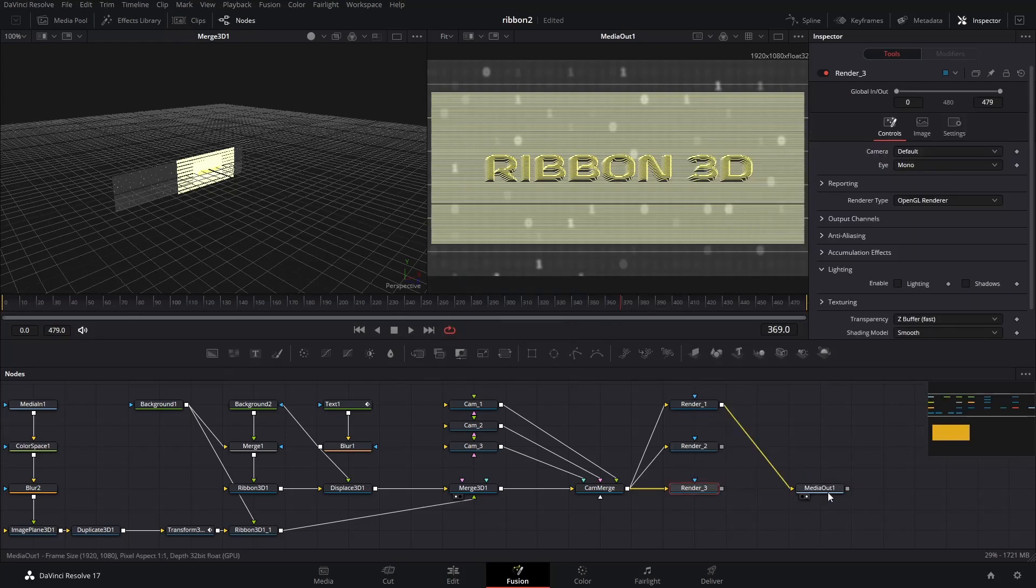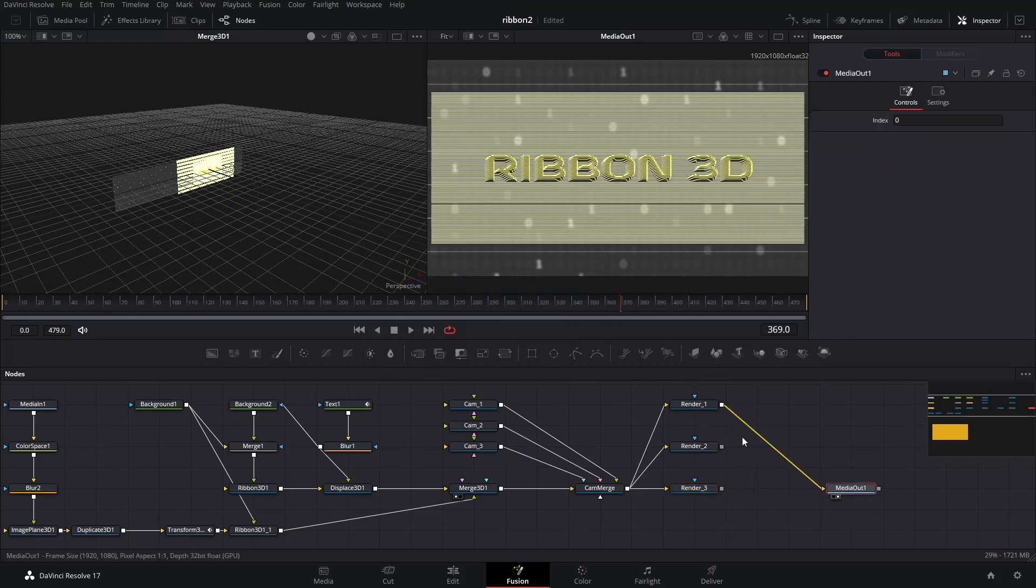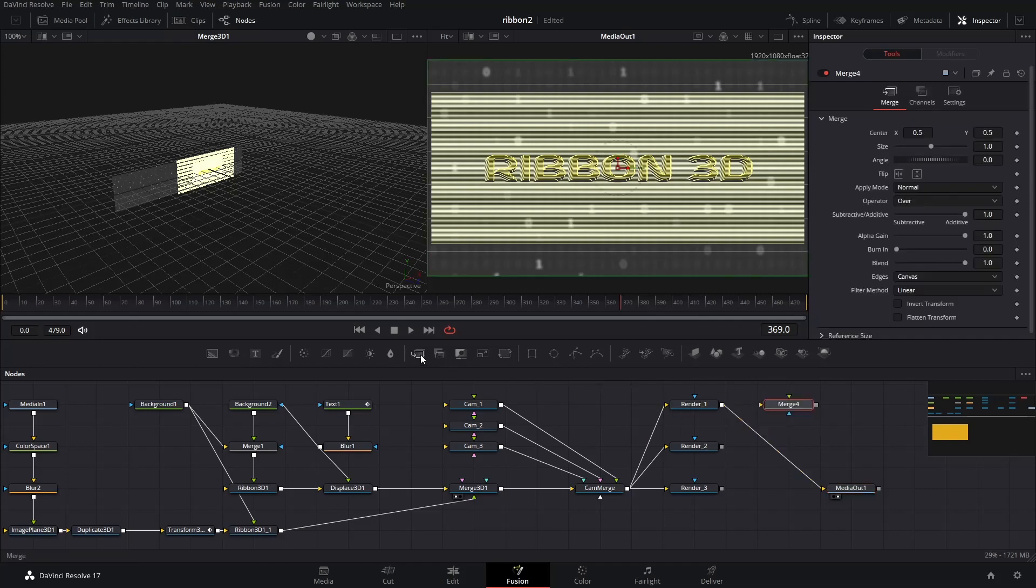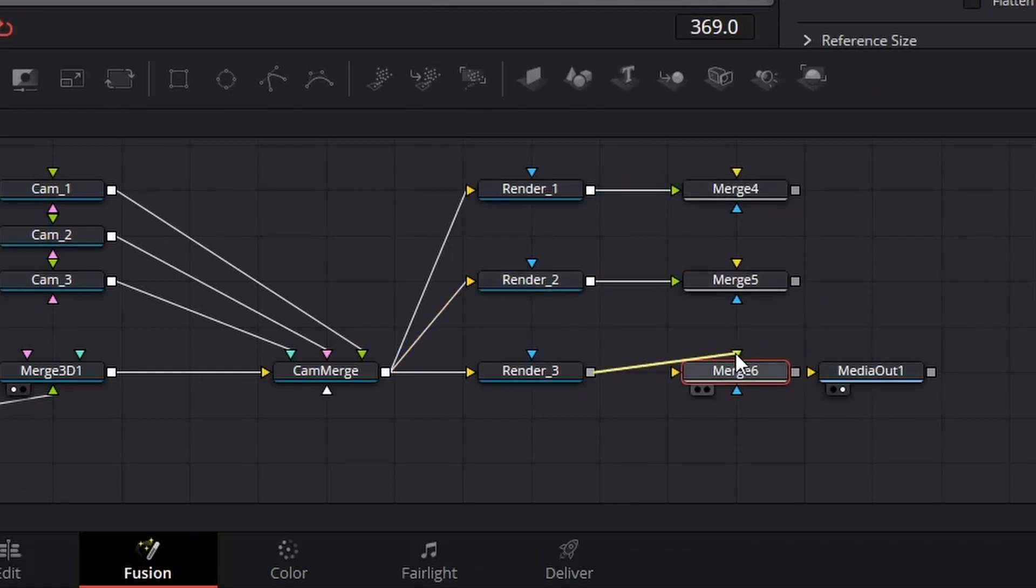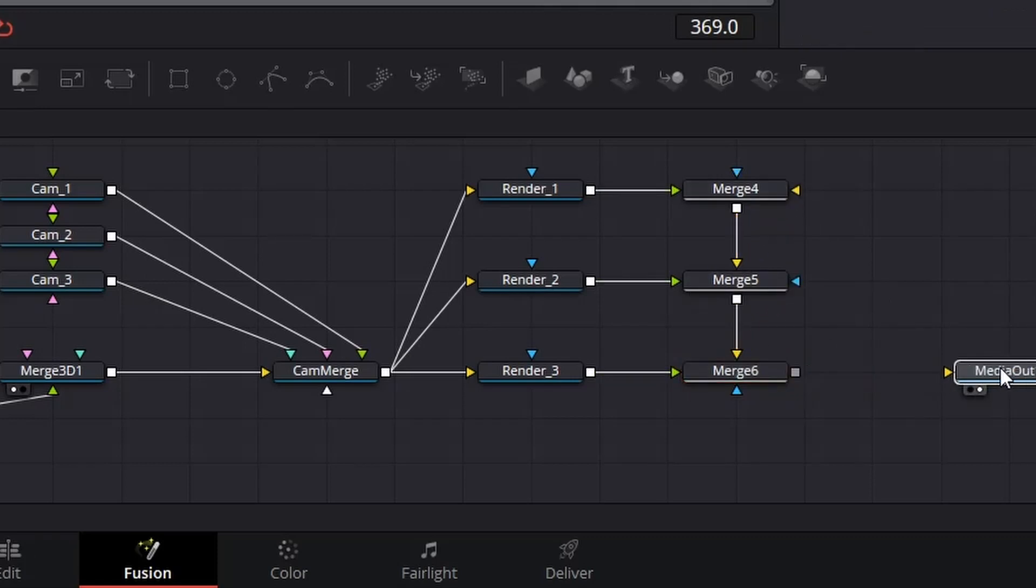We then need to add the same number of merge node as the number of renderers. Remember, they are basic merge nodes, not merge 3D nodes. Connect each renderer to the green triangle of the merge node. And then from top to bottom, connect each merge node to the orange triangle of the next one.